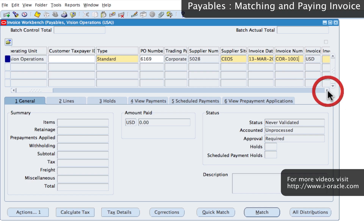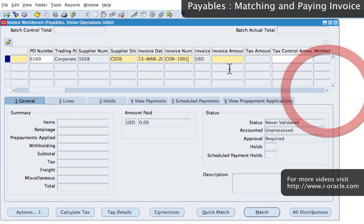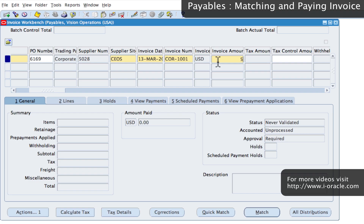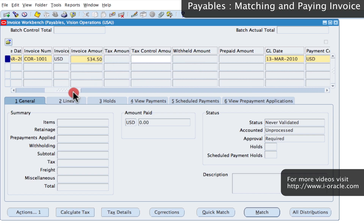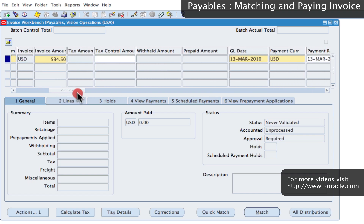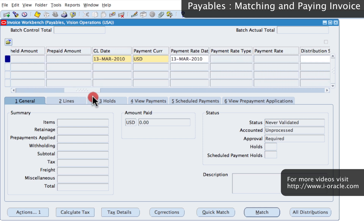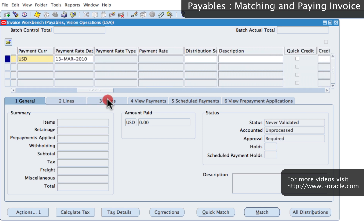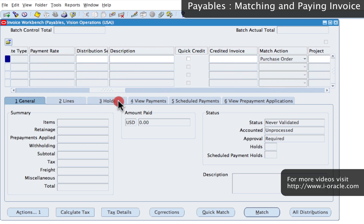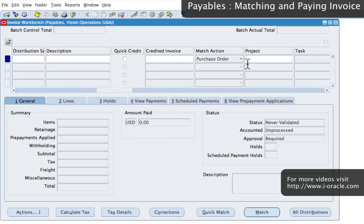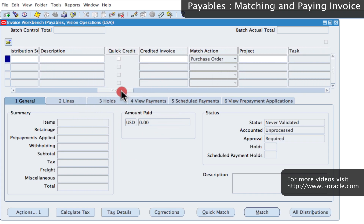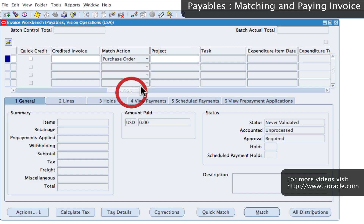Then we enter the invoice amount, which is 534.50 — that includes the taxes. There is additional information that can be entered at a header level, for example the GL date, payment currency, payment rate type, distribution, and purchase order. We're going to match this to the purchase order, and also project information, all of which could default in from the purchase order details.